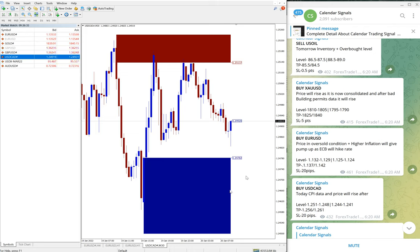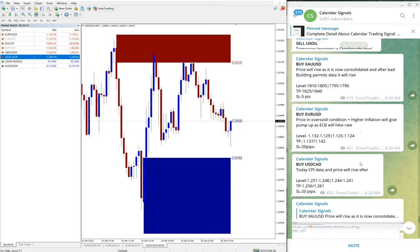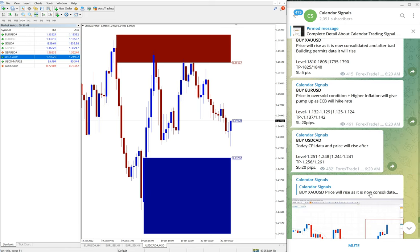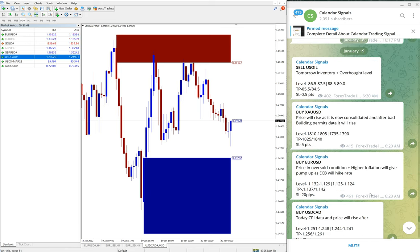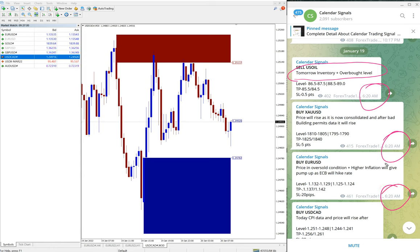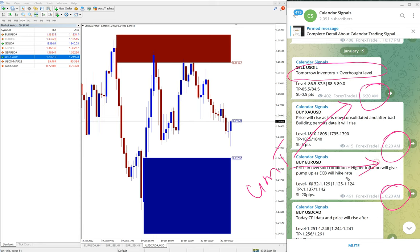So now we will see the performance of our free signals given on January 19th, which is yesterday. Yesterday, sell US Oil - why we given sell US Oil, we have given the reason as well: tomorrow's inventory plus overbought level. It is an overbought level, that's why we have given sell. Also, please note that this is the time we given the signal. This is as per the GMT time, this is as per the GMT timeline.